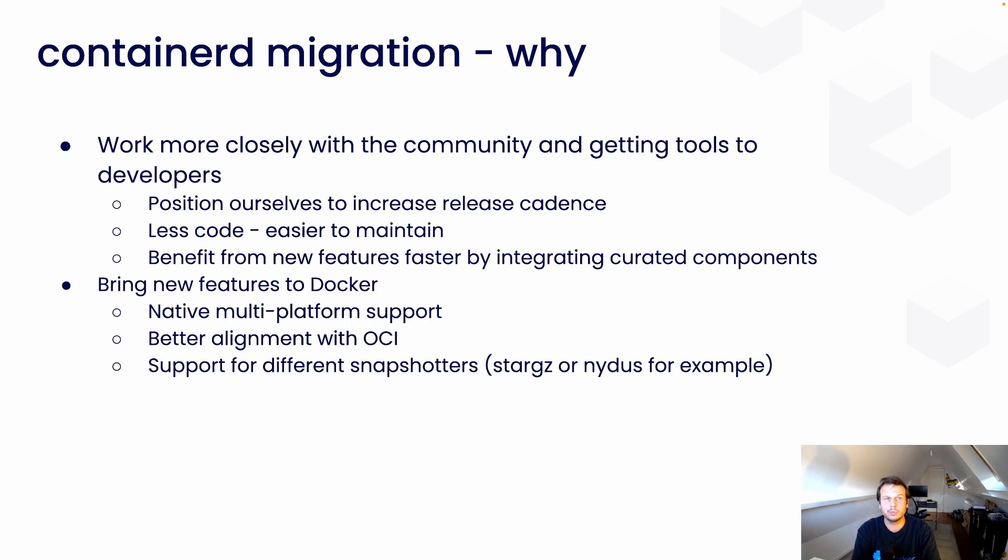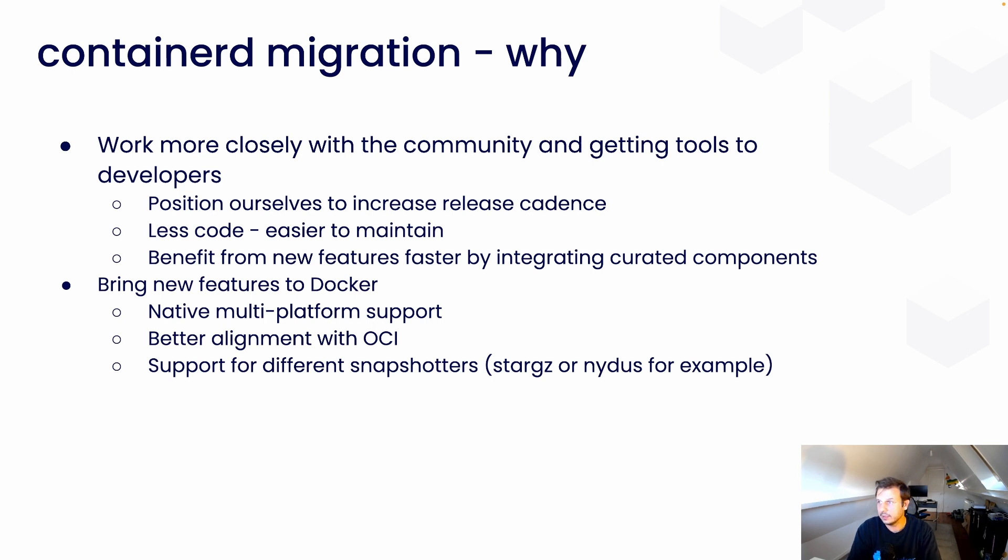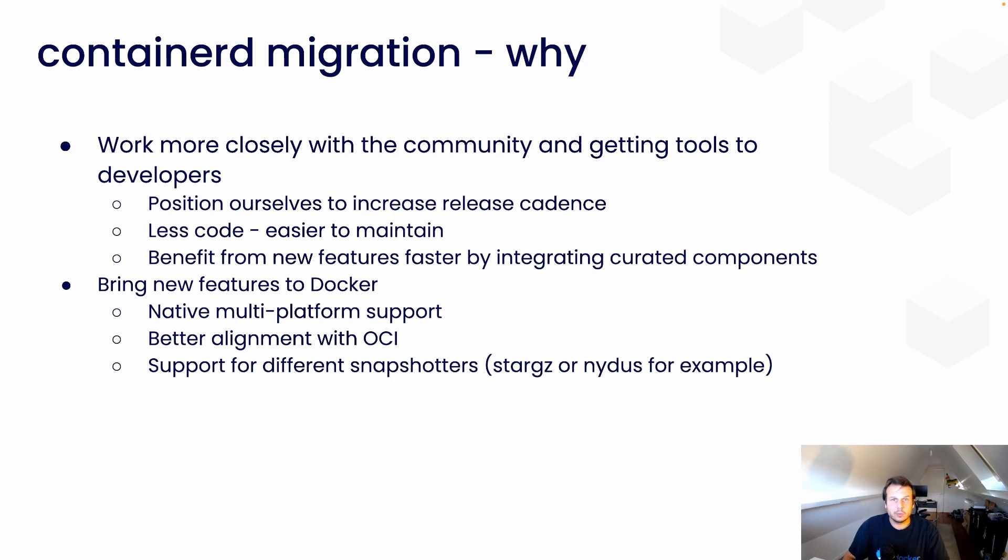So, we'll be in a position where we can increase our release cadence. So, to put more simply, we'll be able to release more features more quickly. And incidentally, also, we will be working more closely with the ContainerD maintainers and helping them also when we find bugs or implement some new features into ContainerD.